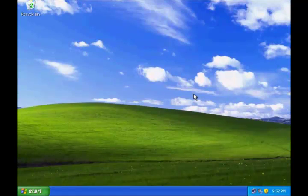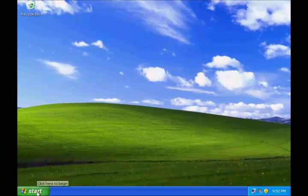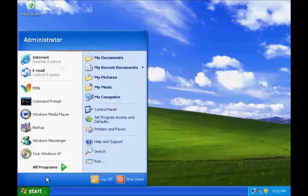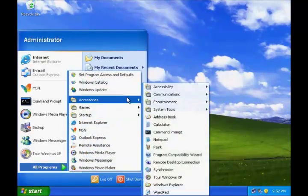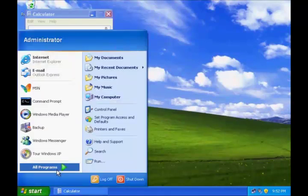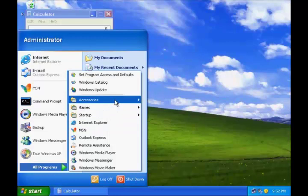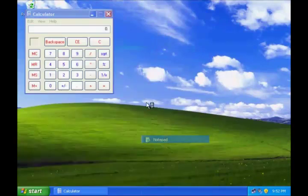Before opening Windows Task Manager, let us open some programs. Let us open a calculator program and another notepad program.